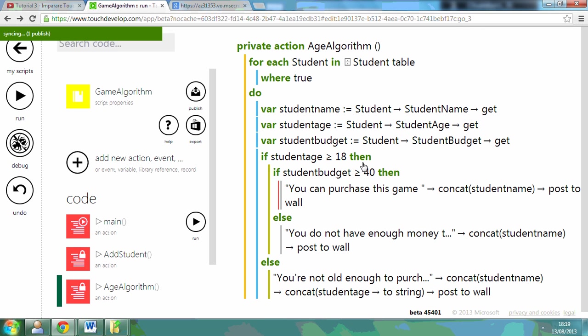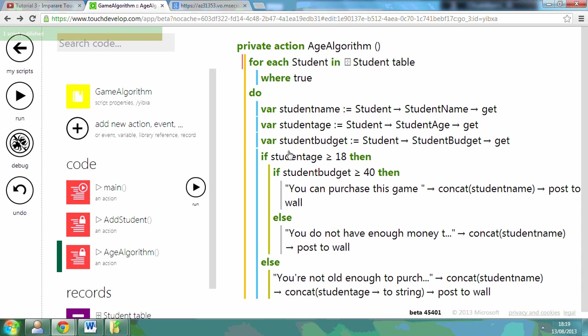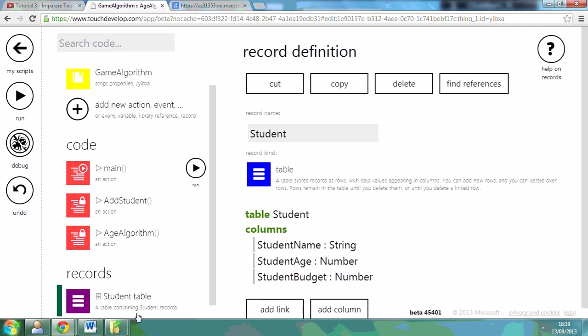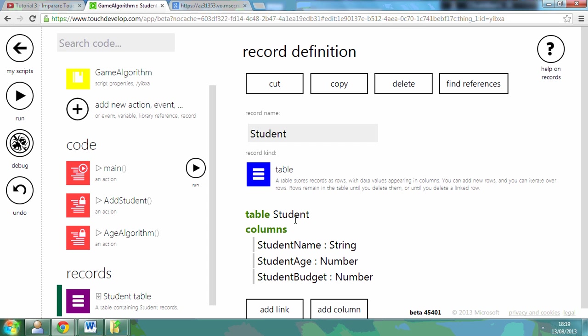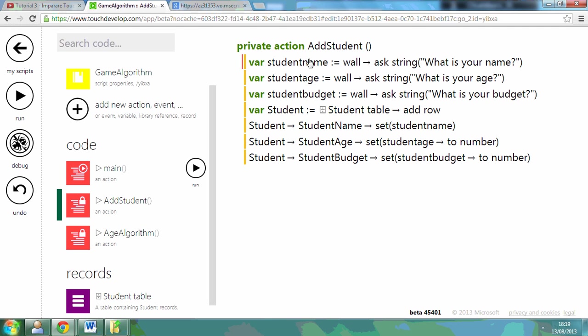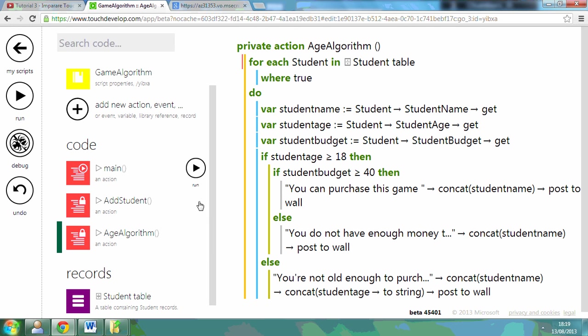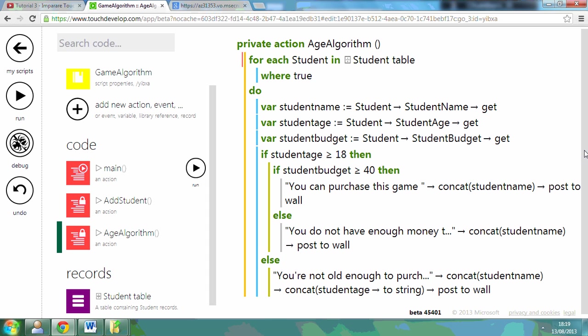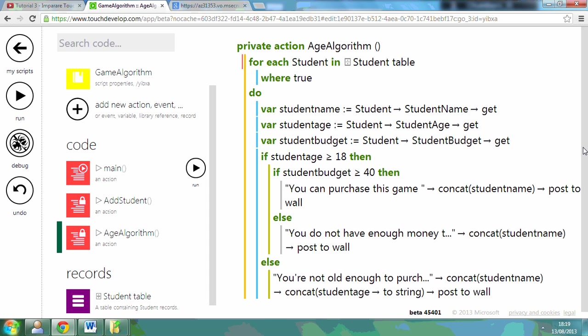So that's just the basics. A simple algorithm that tests whether somebody's old enough to buy a game, and it goes through each record in a table. That table's got five records. That's where I've called on the script. That's how I've added in each of the records using ask string and added the row in. This is my algorithm. I hope that's been useful. Download the PowerPoint accompanying this and you should be able to follow a simple algorithm.